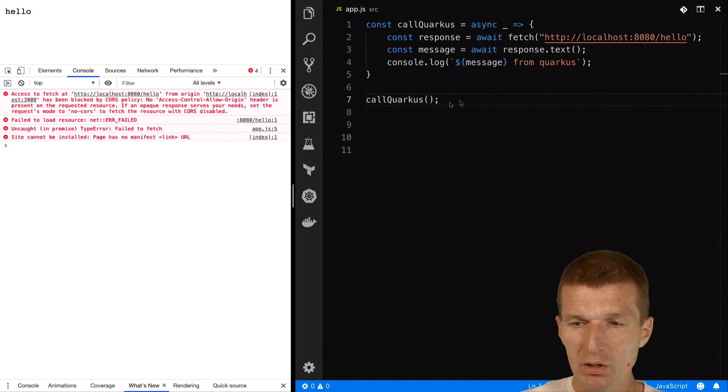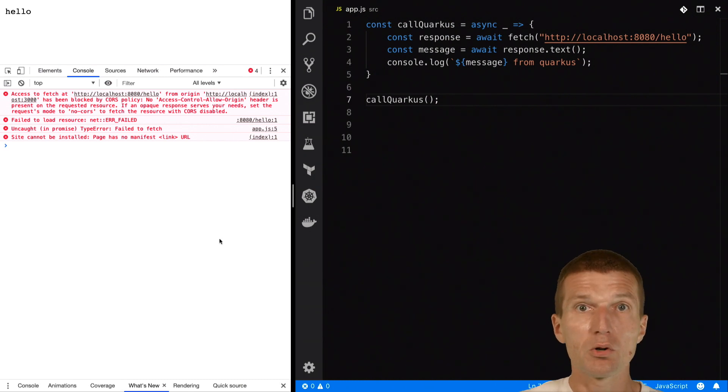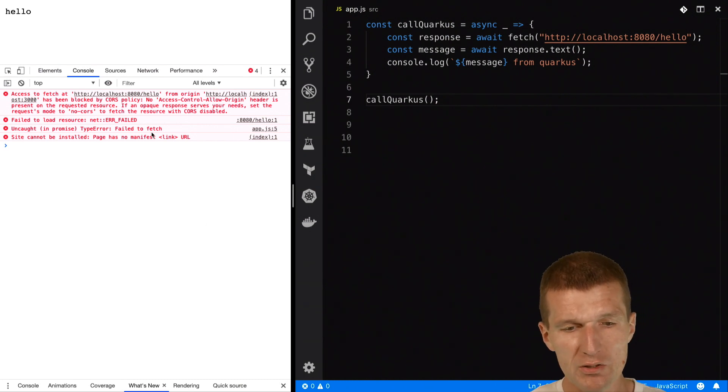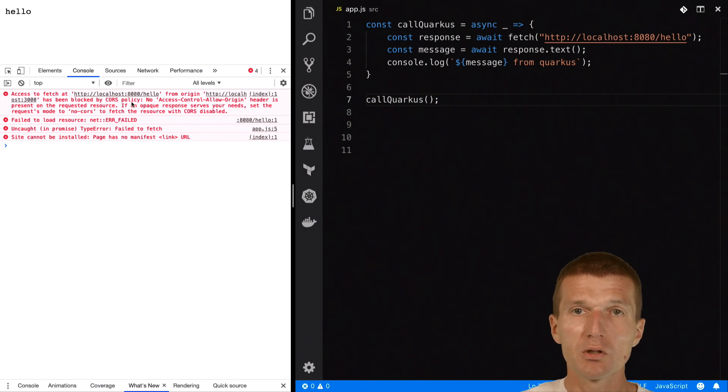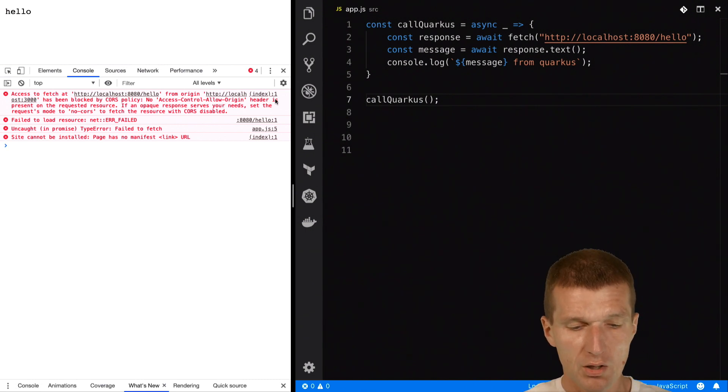Why? We are running here on port 3000. This is the default port from BrowserSync and we try to access localhost:8080 from Quarkus. And Quarkus didn't expose CORS yet.